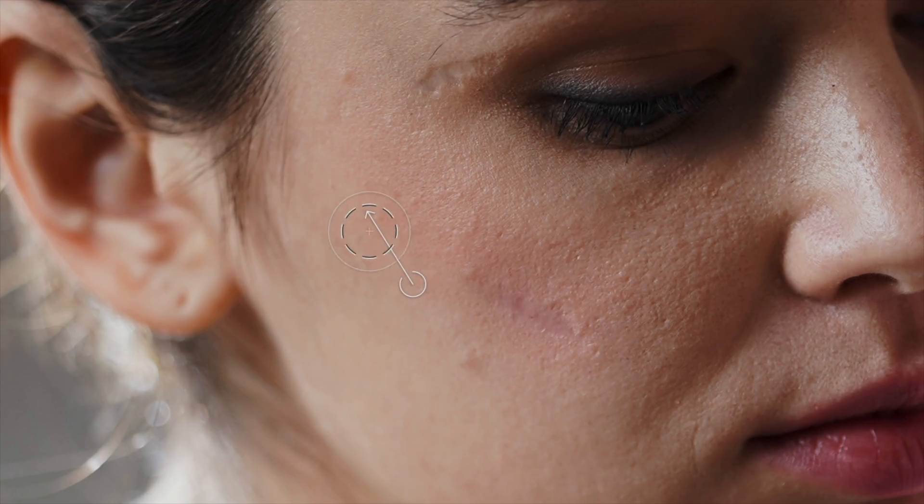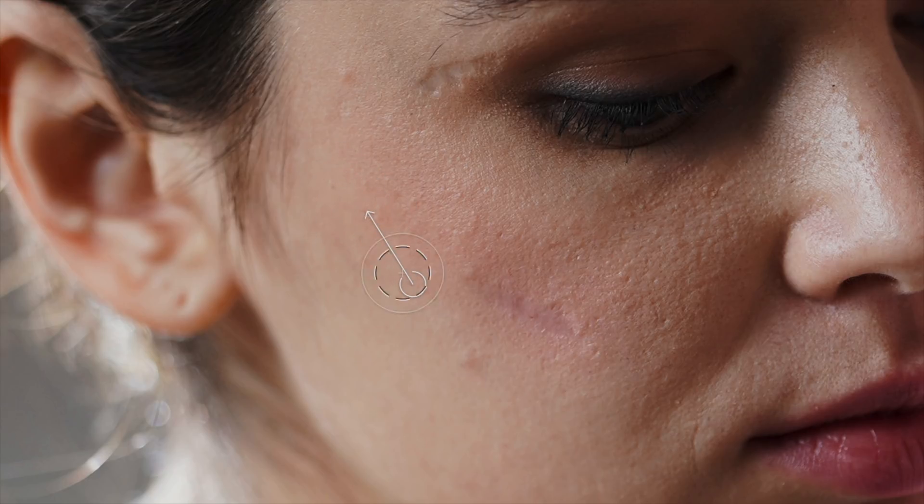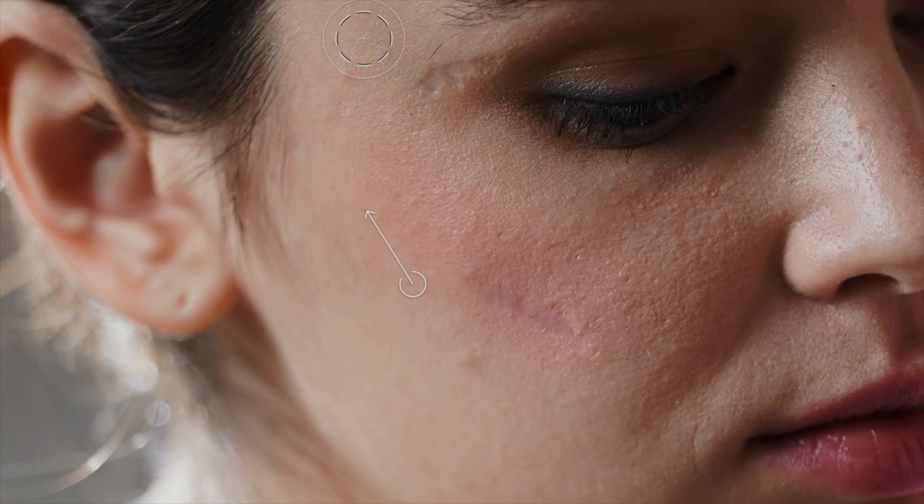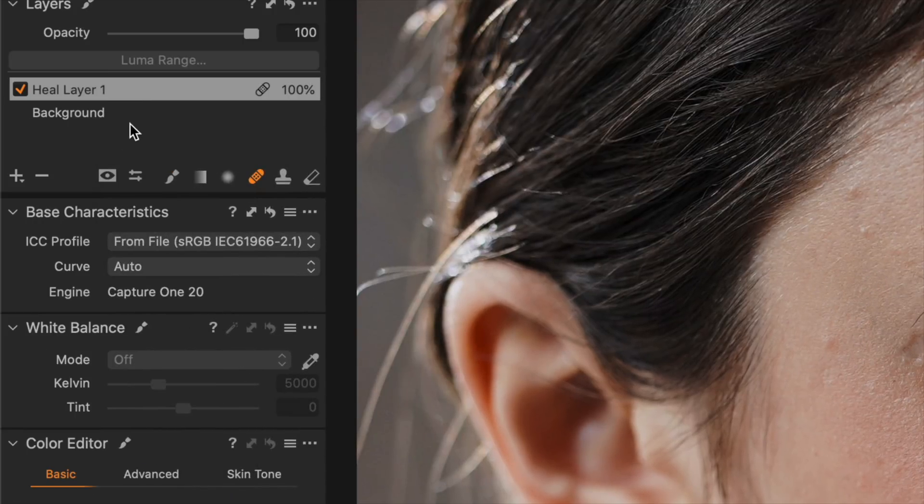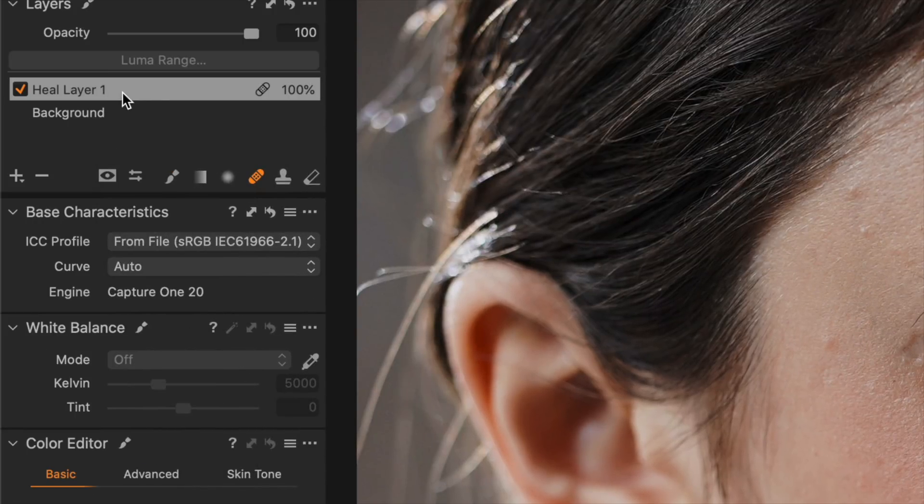First of all it automatically selects a source point for the healing mark. You can move that around adjust it if needed and then the other important thing is over here on the layers panel. It automatically made the layer for me.